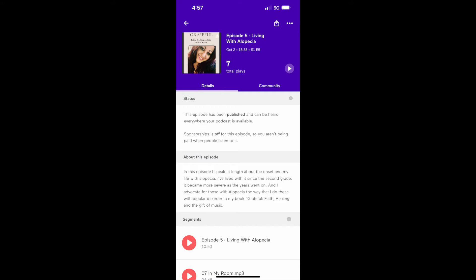Today I thought I would go into a little more detail about my life's journey with alopecia, because that's also part of my story that I discuss in my book, Grateful, Faith, Healing, and the Gift of Music. It's also something for which I advocate.